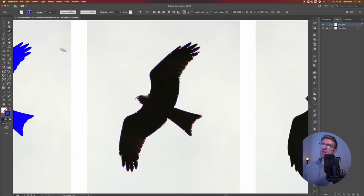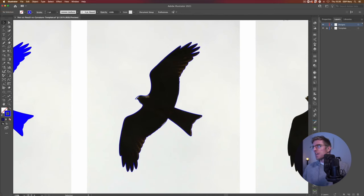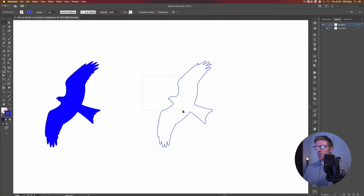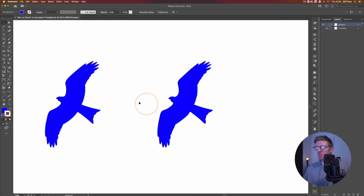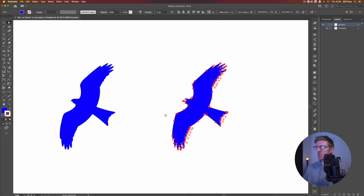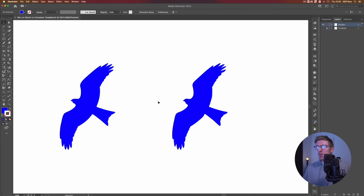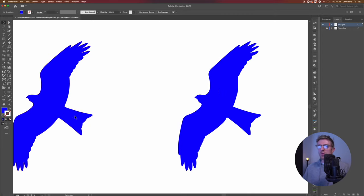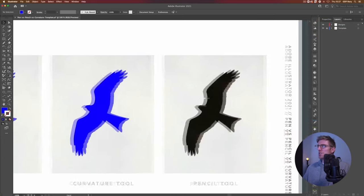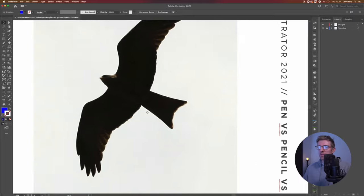That last little section certainly wasn't easy to get right, and it's still by no means perfect, but it will do for this example. Looking at the side-by-side comparison — both relatively similar, both very clean in execution. Switching to the direct selection tool you can see I've had to use more anchor points with the curvature tool. The pen tool has a lot of advantages when we want to be more accurate in the finer, more detailed sections, but the curvature tool definitely has its uses on the more simplified curving areas.